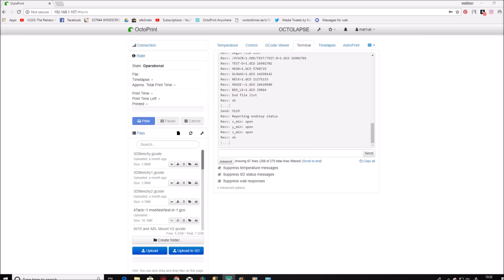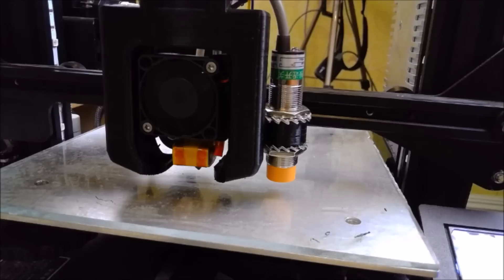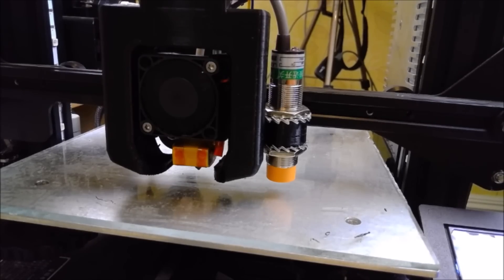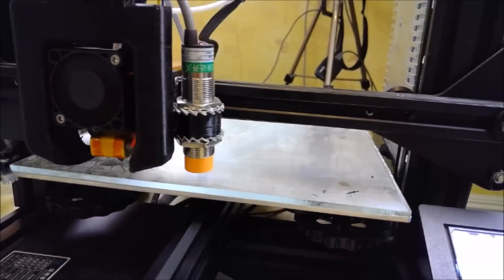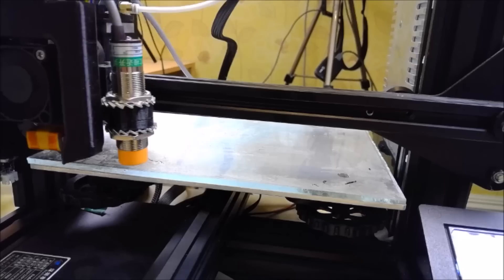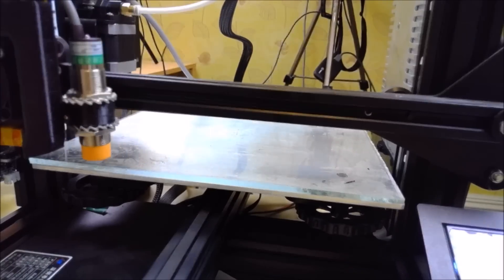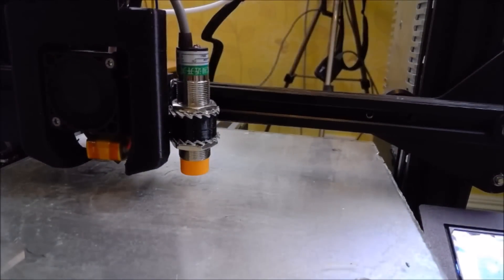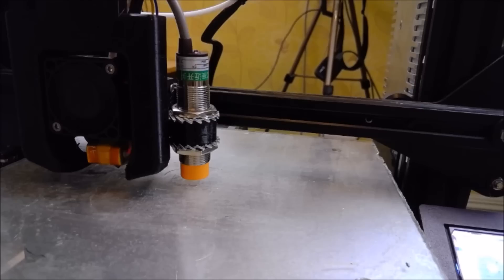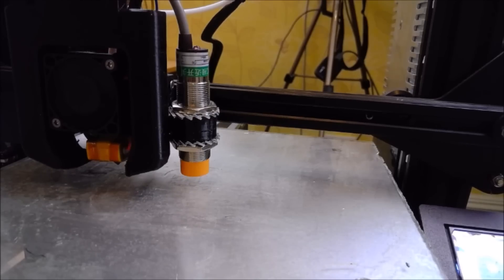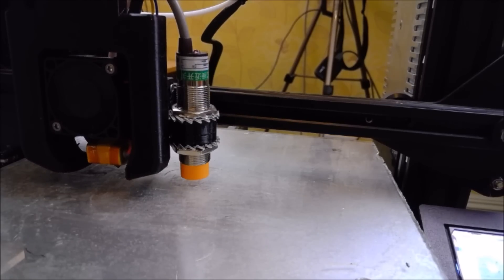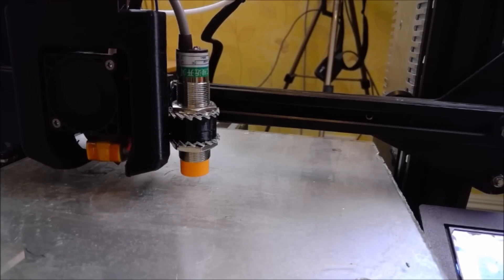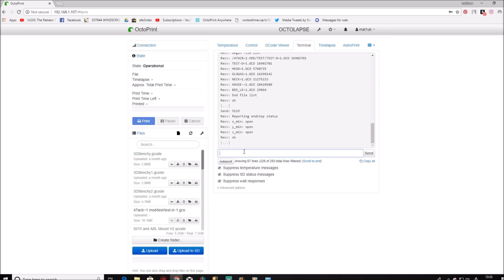Now place your finger directly underneath the sensor so the light comes on and resend the same code, G208. This time you will see the report says that the Z-stop has been triggered. This way you know that your sensor is working correctly.